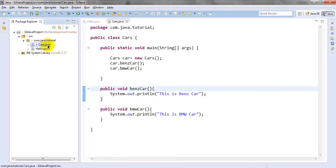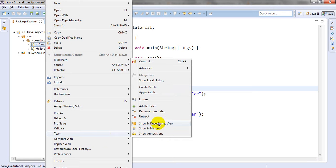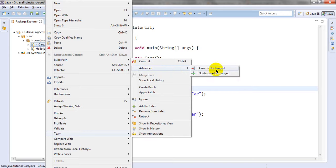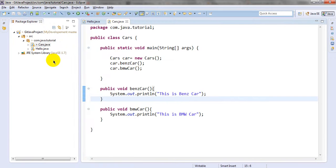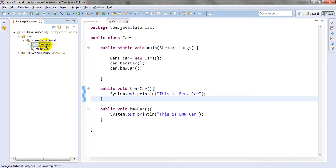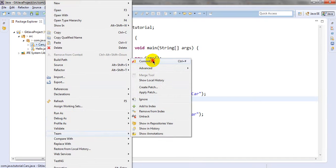It will give you the author name, commit ID, and commit date - for example, 8 minutes ago. You can also right-click on Team and it will show you options like remove from index. Now let's commit using Eclipse - just right-click, then Team, then Commit.